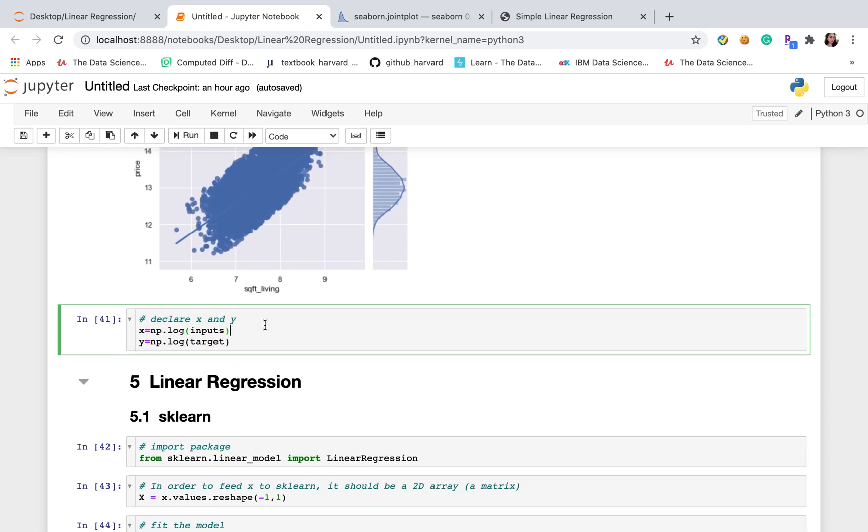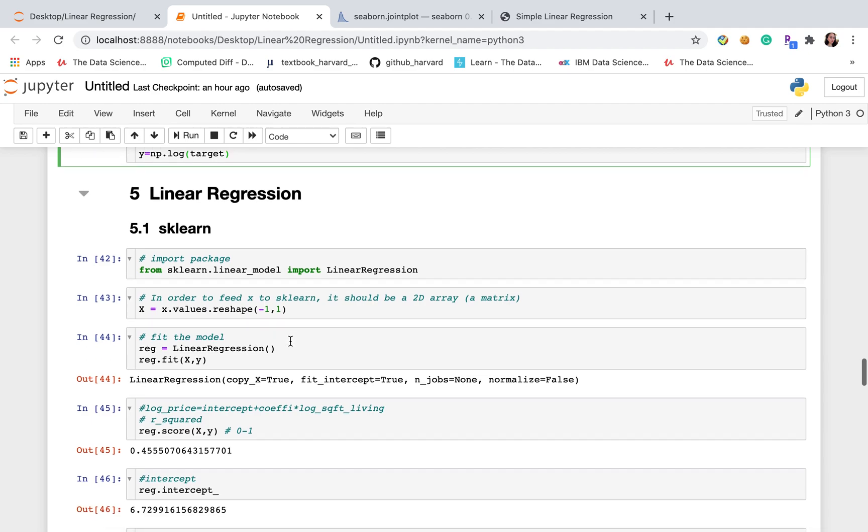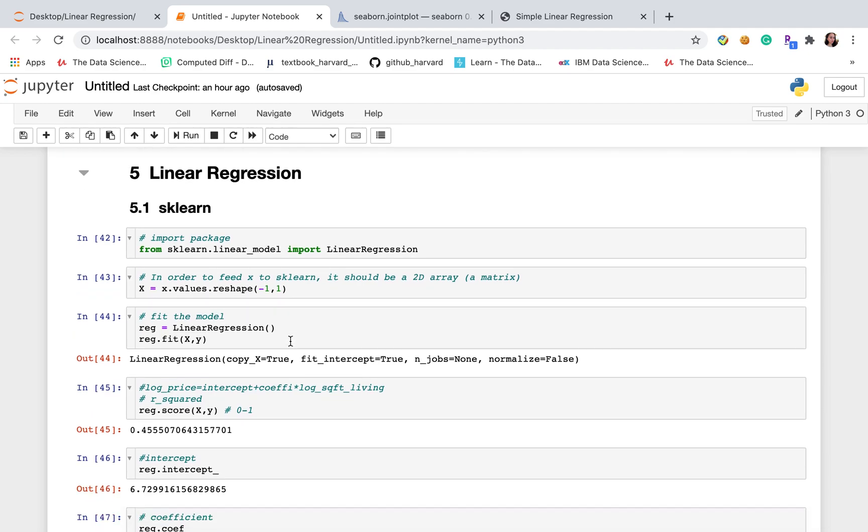After we checked everything, now let's declare x and y using transformed data. Next part is linear regression part, modeling part.